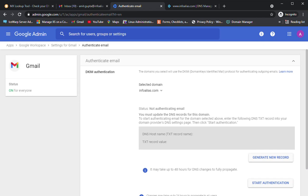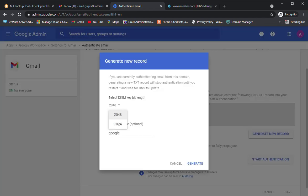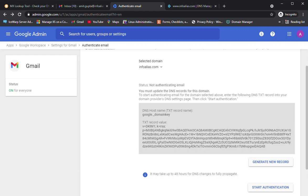If you have multiple domains on your Google Admin panel, scroll down and select the domain name. In this case, only infoalias.com is visible. Scroll down and click 'Generate New Record' to create a DKIM TXT record. Google supports two key lengths: 1024 and 2048. I selected 2048, which is more secure. The prefix selector is 'google'. After generating, copy this record — the TXT record name will be google._domainkey and the value will be v=DKIM1 with the full key details.